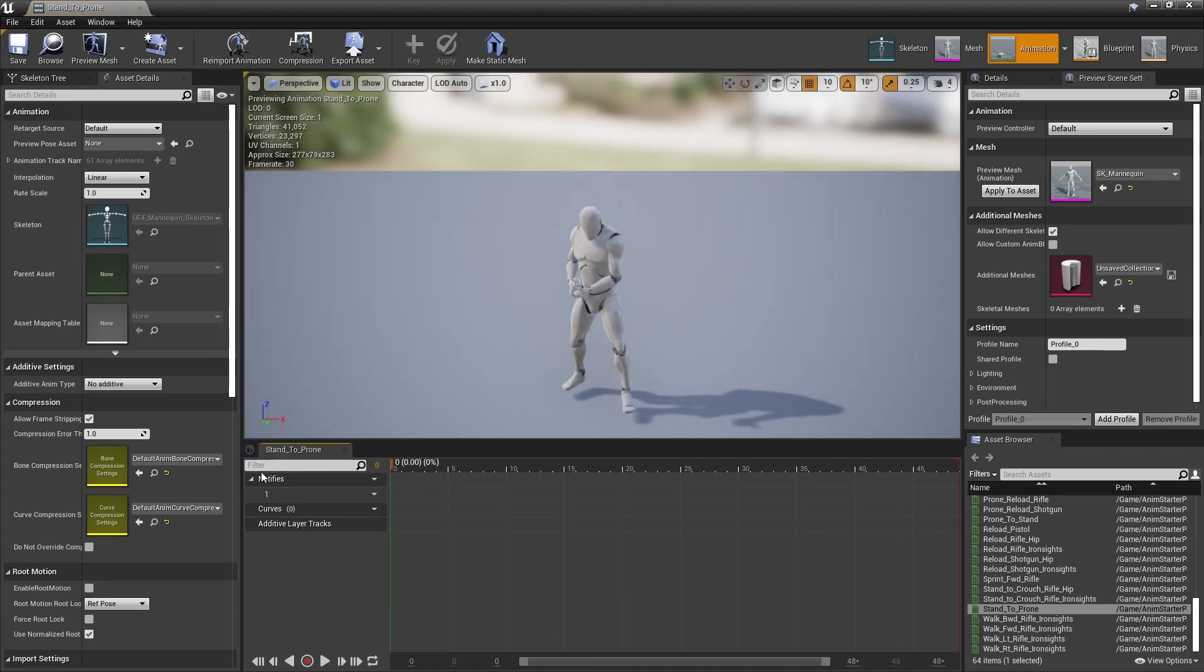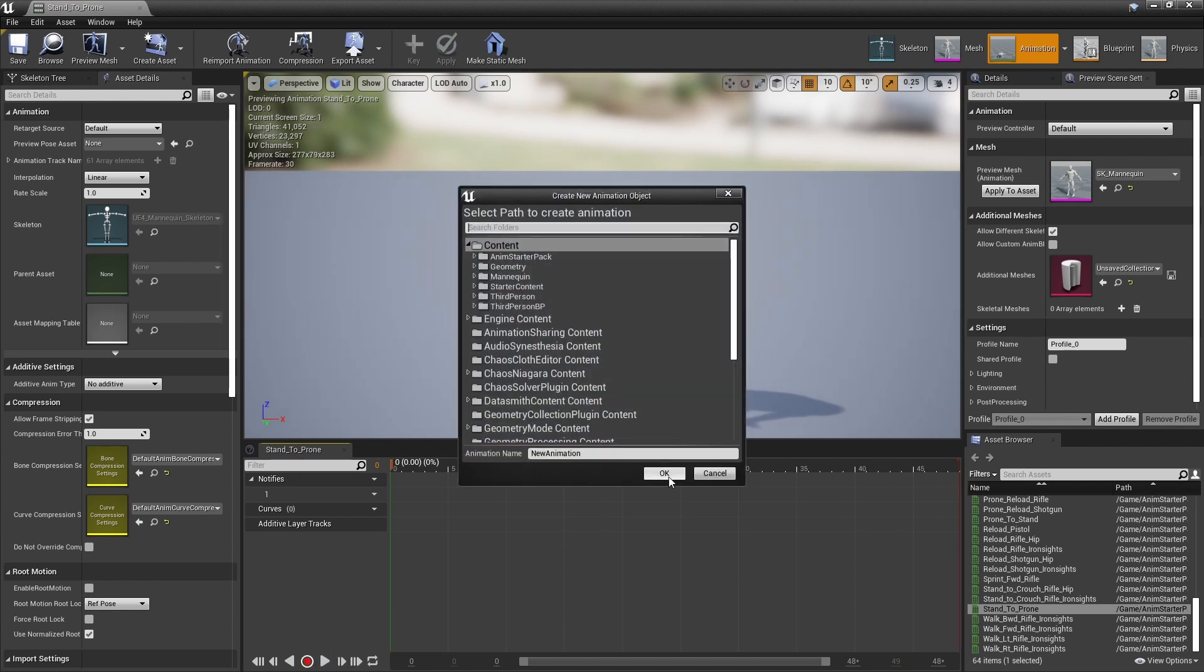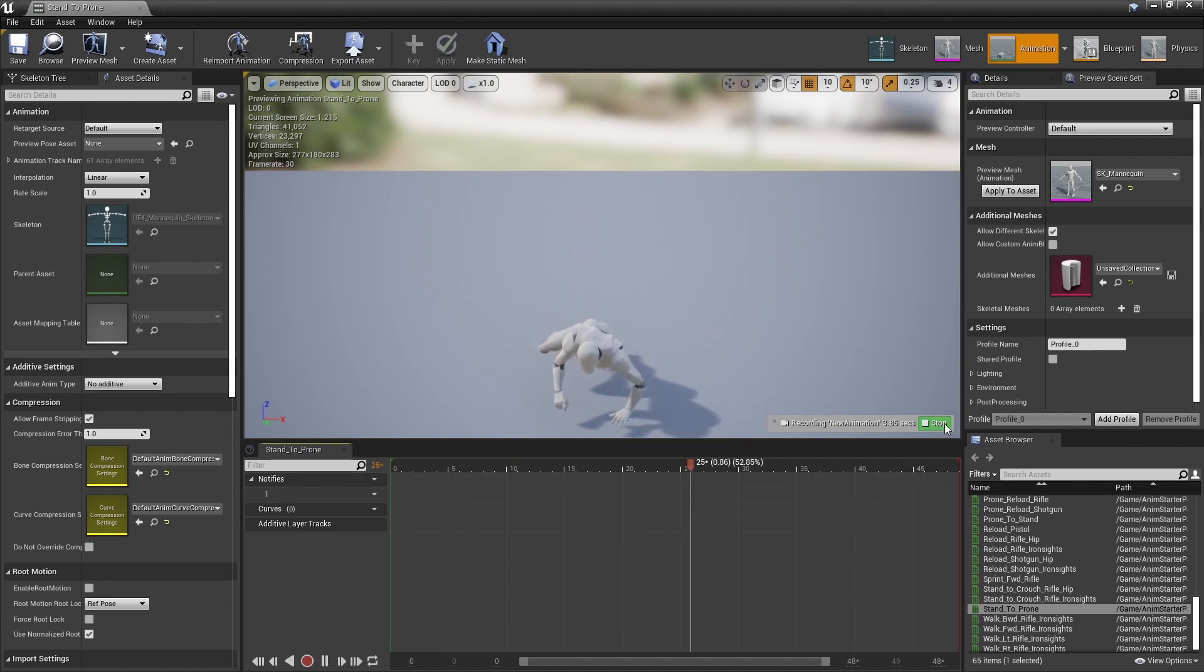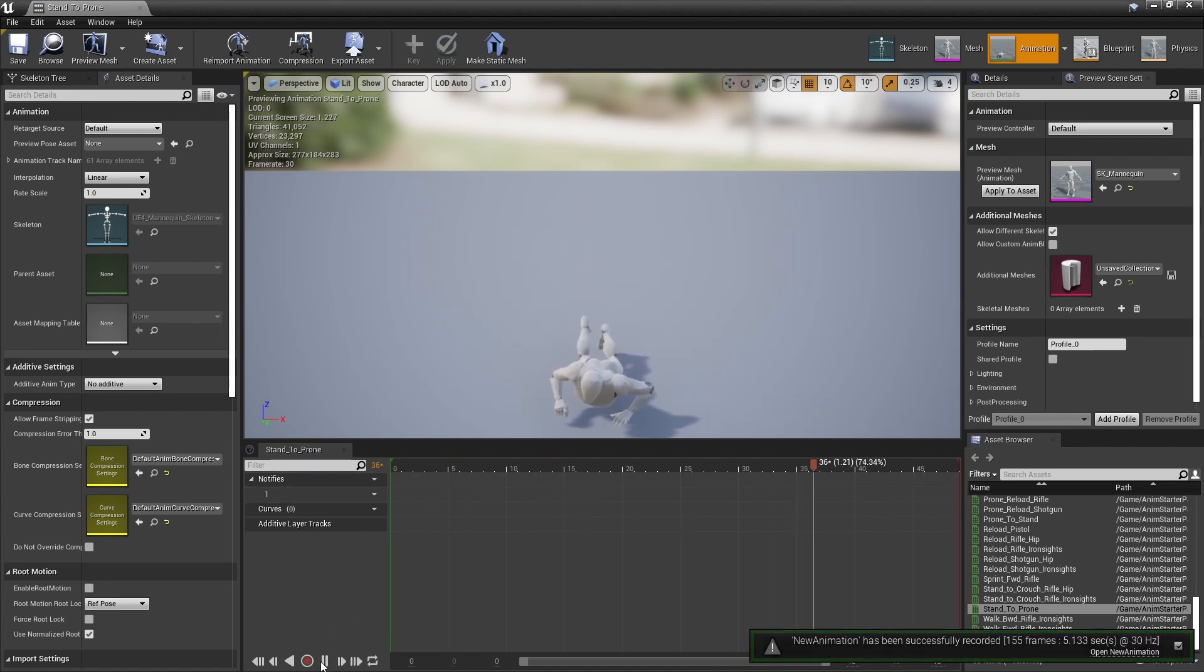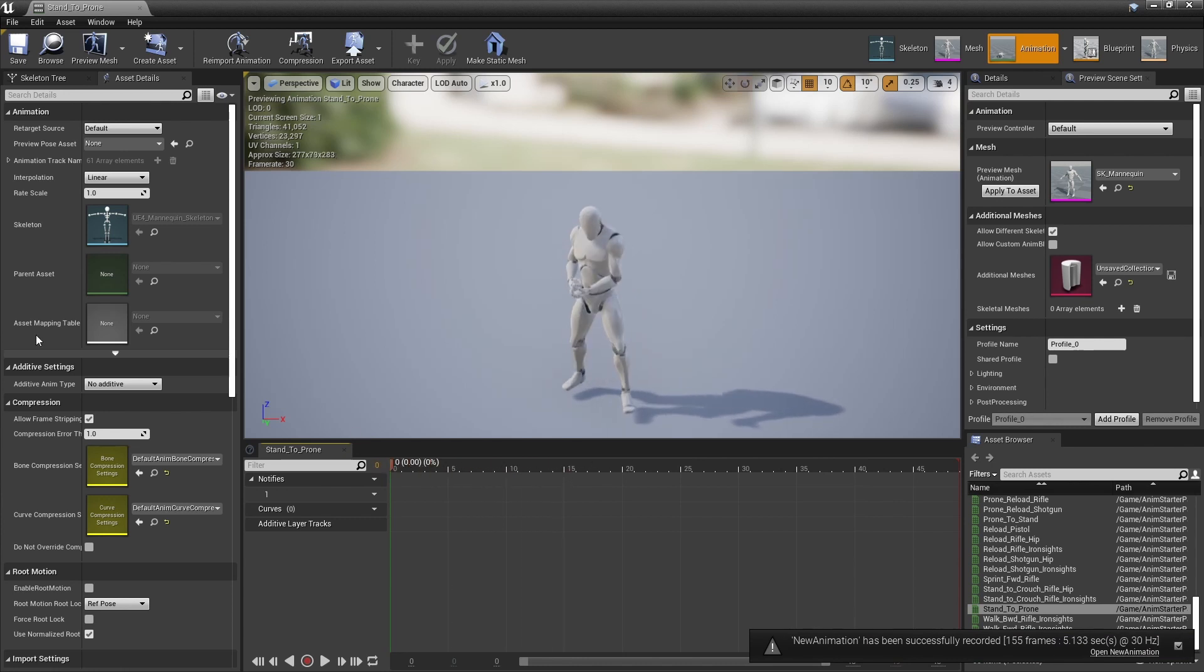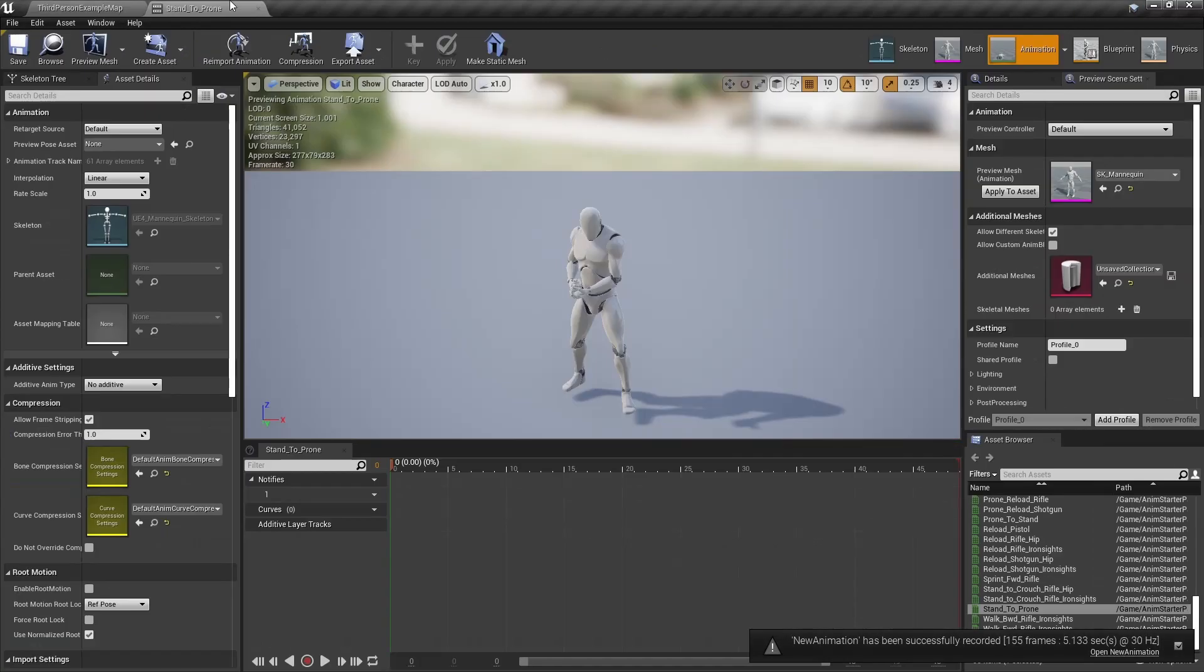I'm just going to use this animation, just one of the ones that comes with Unreal Engine. You have to record the animation. If you don't record it, you have problems on the mesh when you take it into Cascadeur. I'll demonstrate that in just a moment.